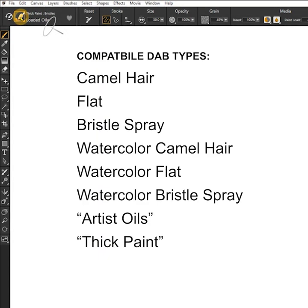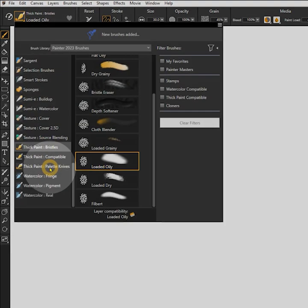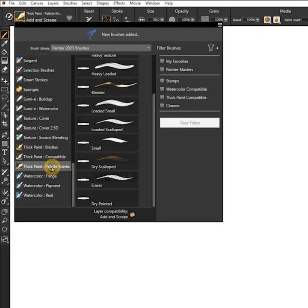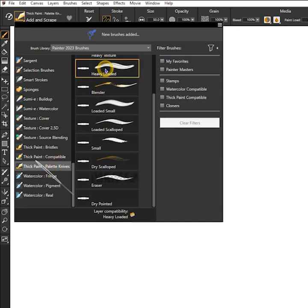Camel hair flat, bristle spray, watercolor camel hair, watercolor flat, watercolor bristle spray, and all of the artist's oils and thick paint dab types will work. I like the way thick paint brushes look when loaded with multiple colors, so I will select the heavy loaded palette knife.